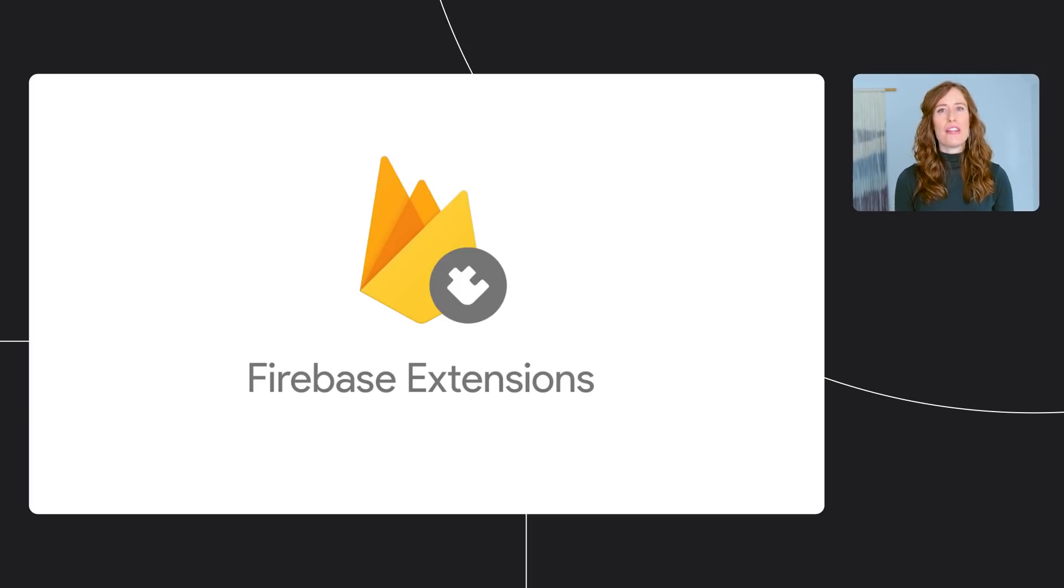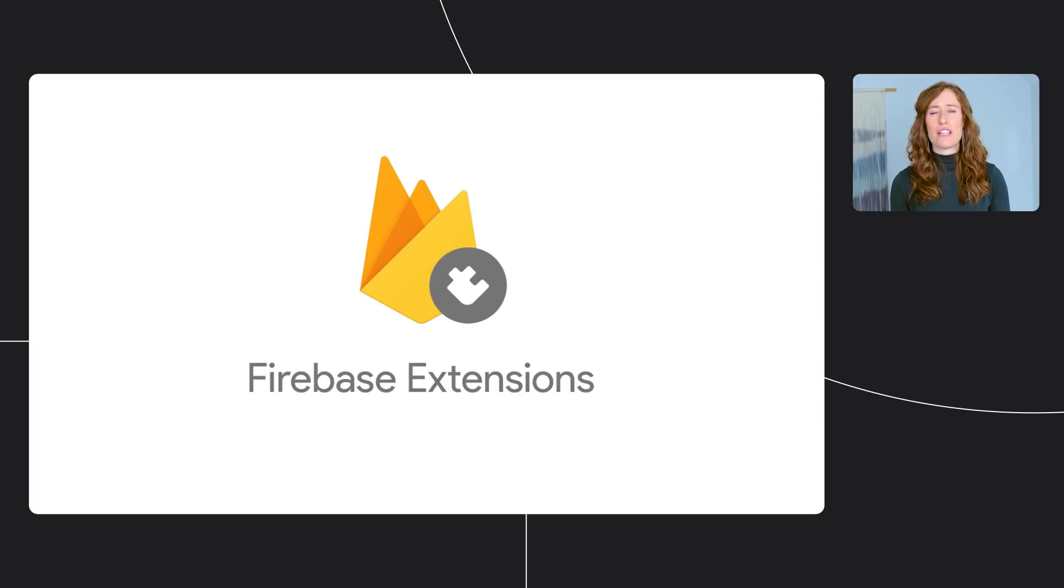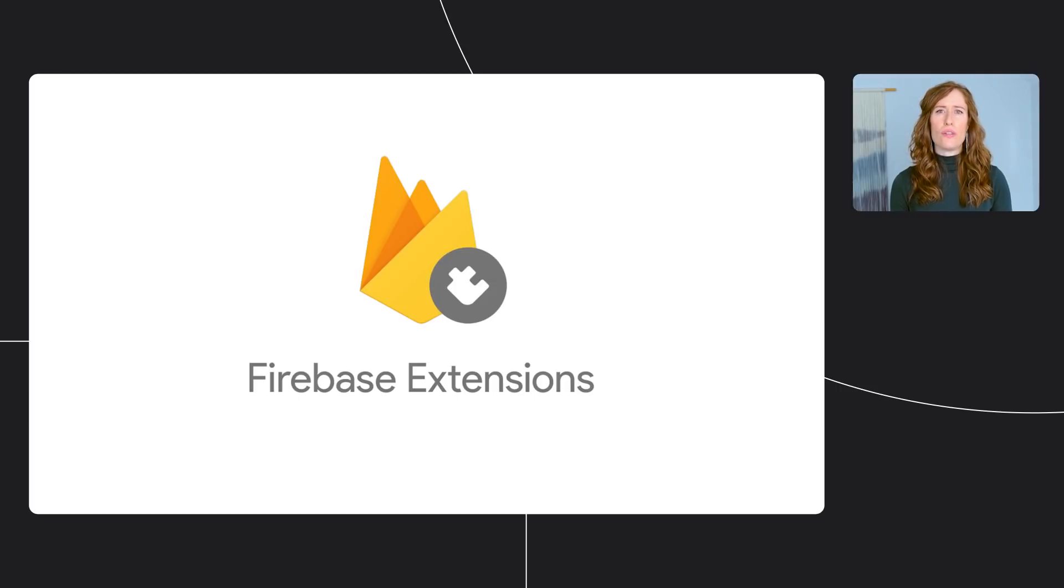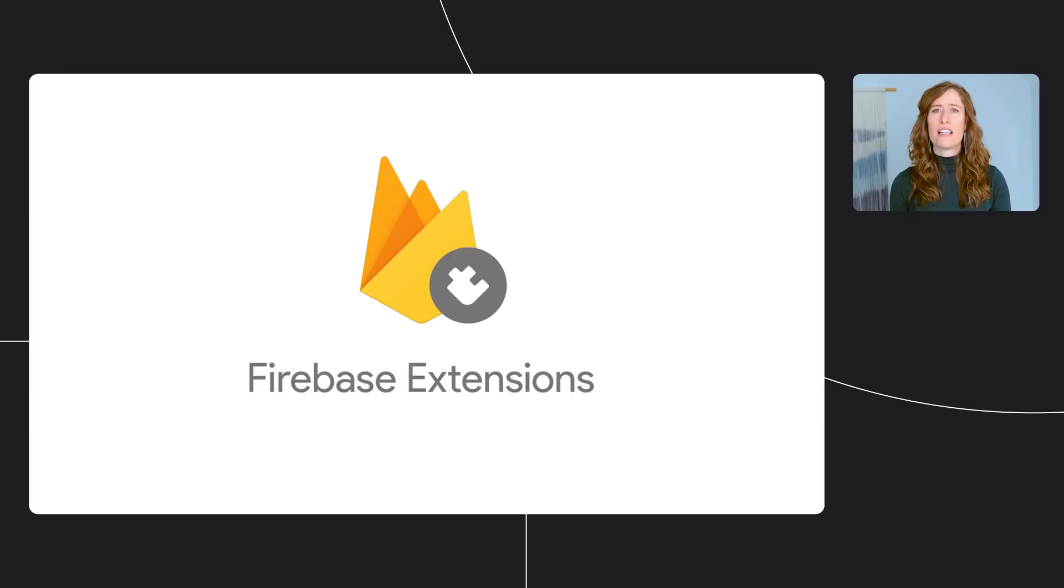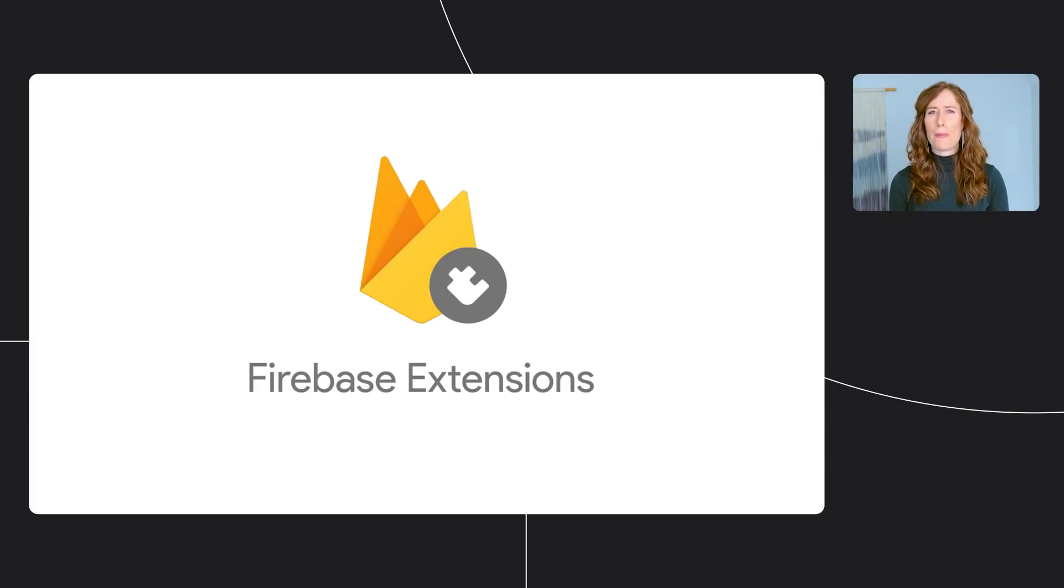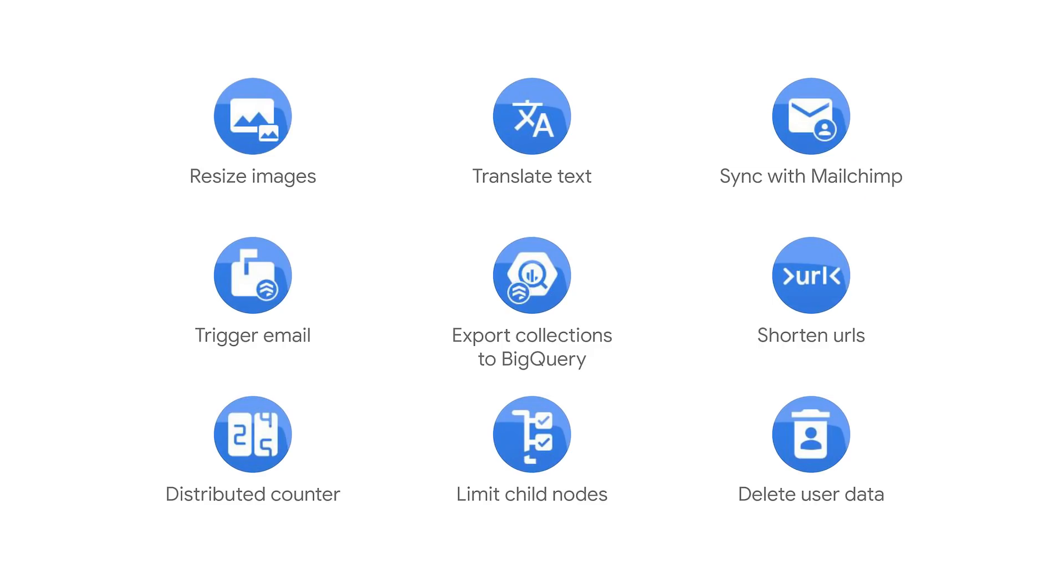Now, another way that Firebase can save you time is through extensions. Extensions are prepackaged bundles of code that automate common development tasks and let you add new functionality to your app much faster. We started with nine extensions, but we've been regularly adding more for you to choose from. To tell you about our newest extensions, I'm going to pass it over to Kara.